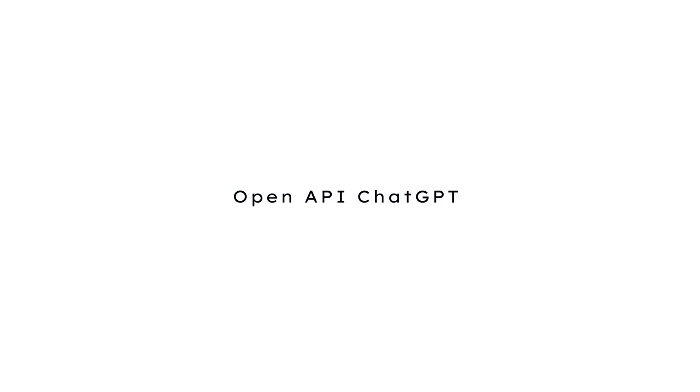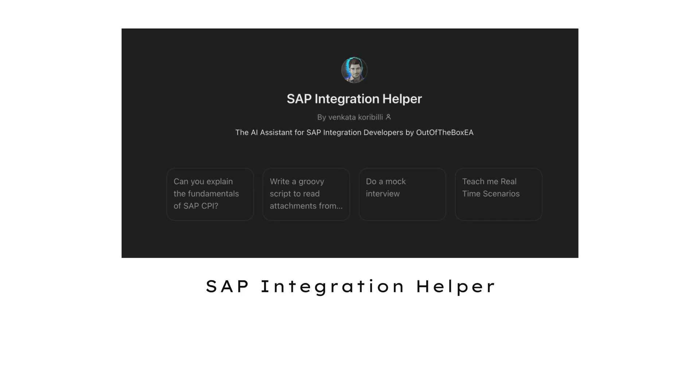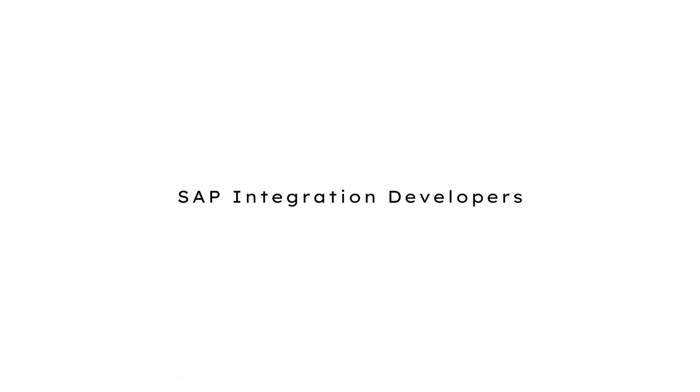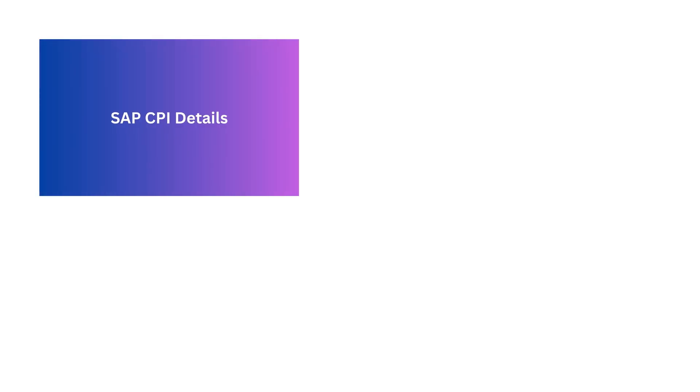Hey guys, today I'm really excited to announce a tool that I created using ChatGPT. It is a GPT application called SAP Integration Helper, and it is designed to help all SAP CPI and integration developers.